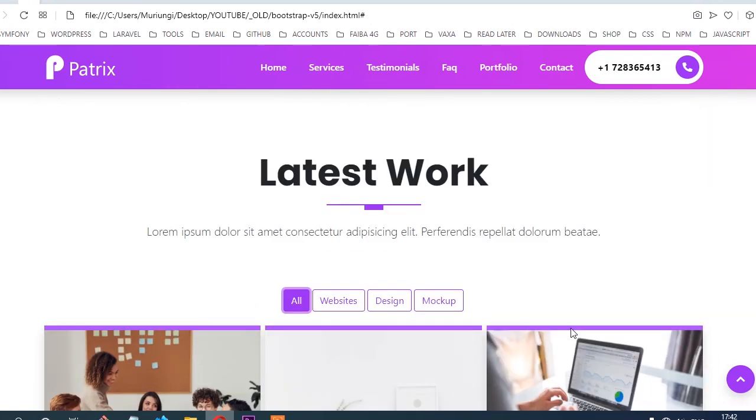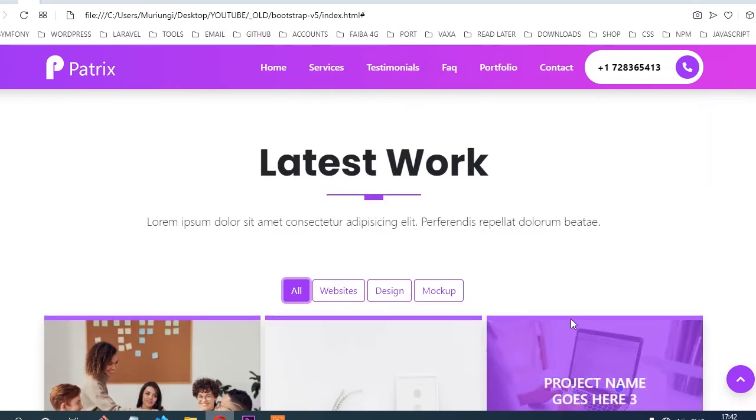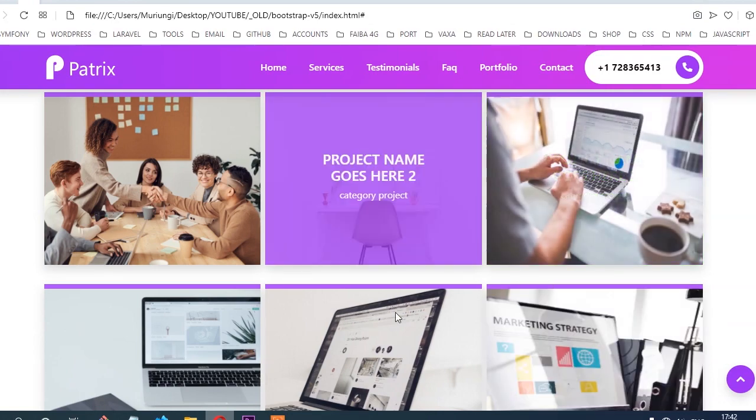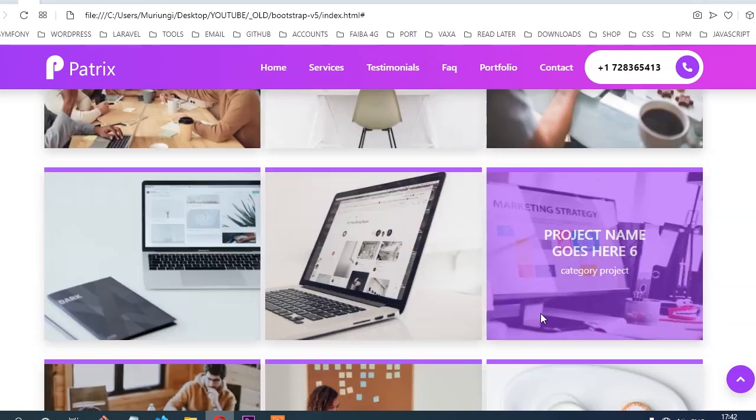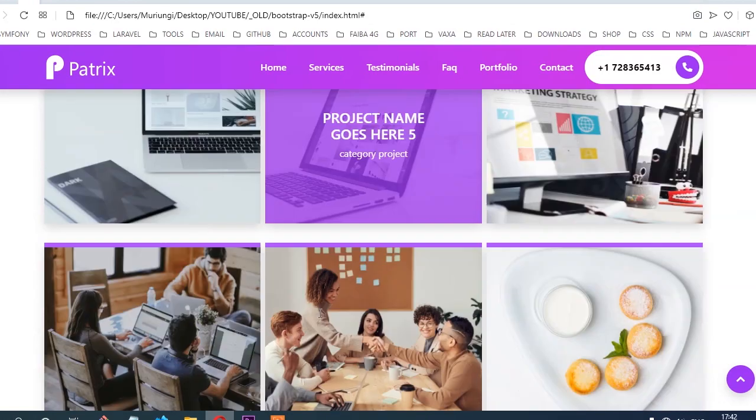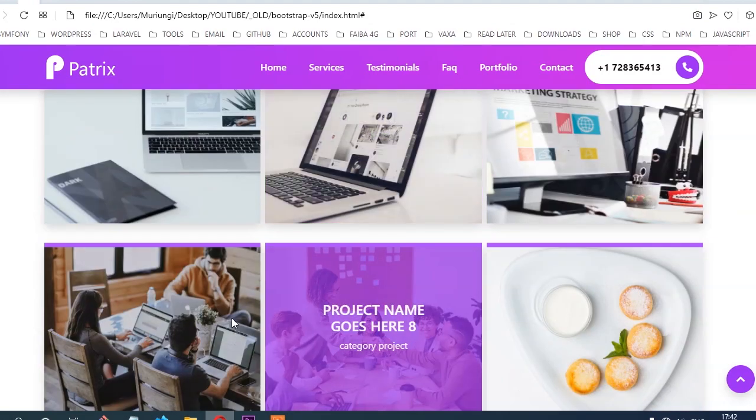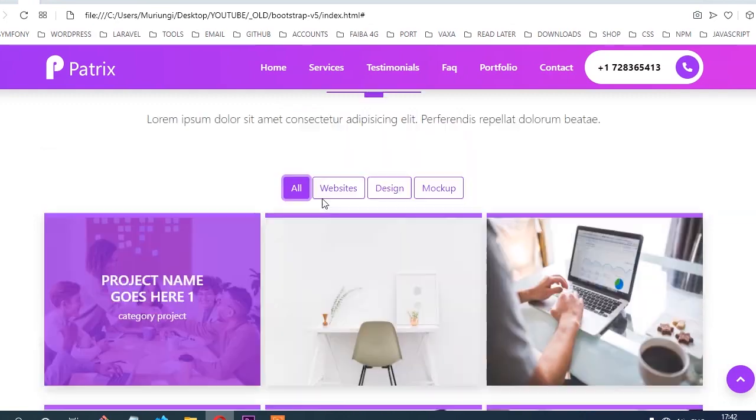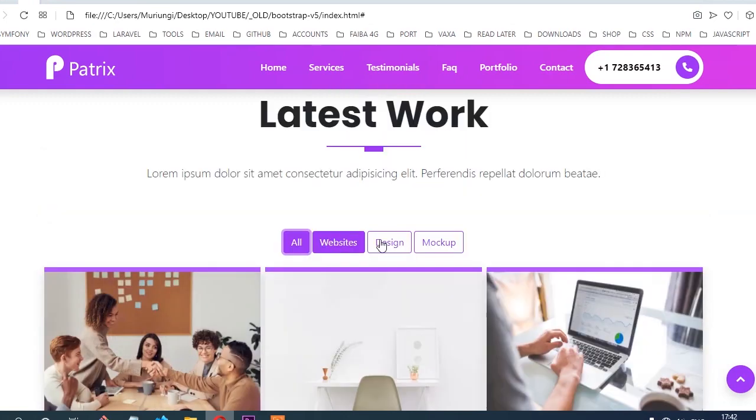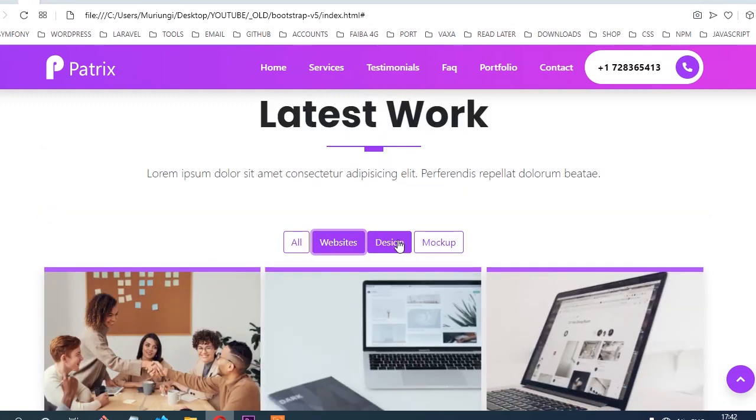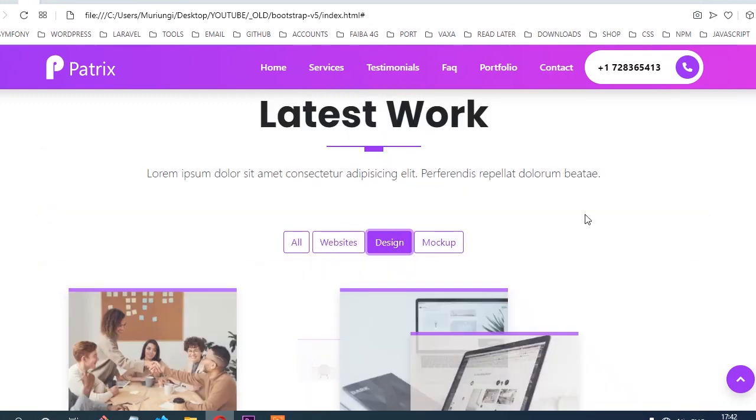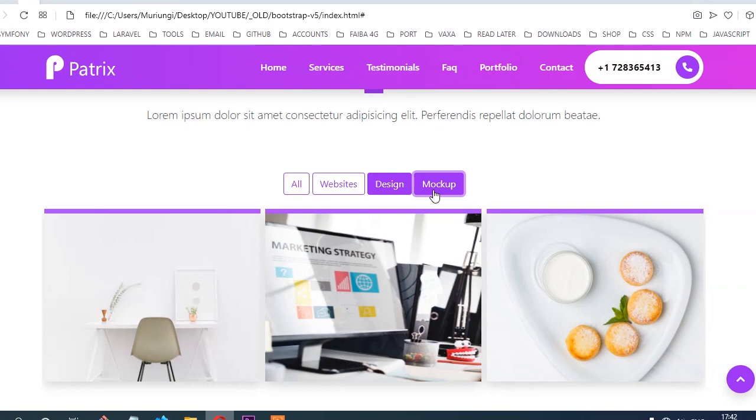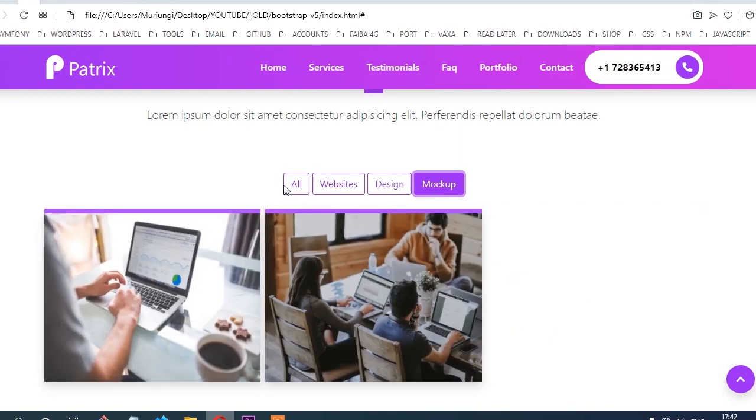From there, we're going to create another section for latest work. Here you're going to showcase some of the latest work our fake company has created. We'll have filtering buttons for filtering the categories for the portfolio.